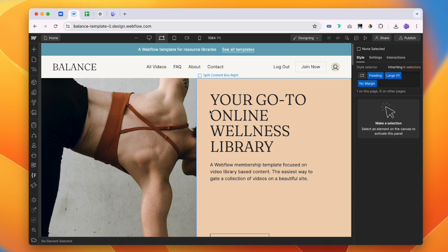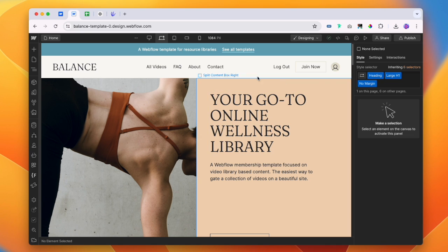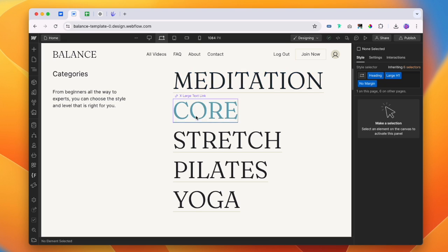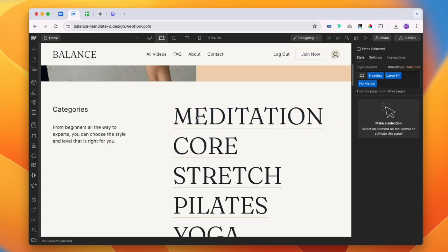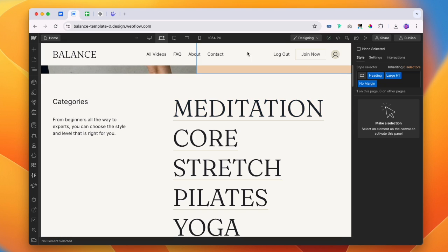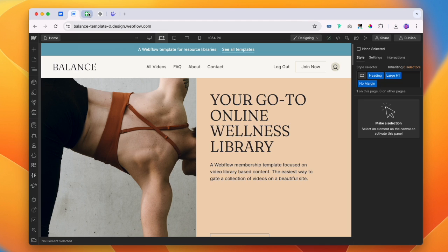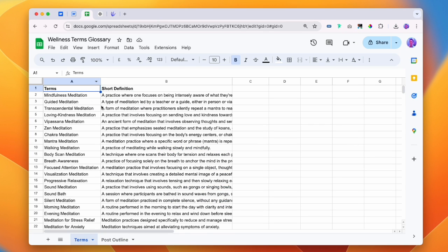So this is our website that we're going to be generating a glossary around. It's a wellness library, so we're going to be thinking about hitting search terms like meditation, core, pilates, yoga, all of this good stuff. We're going to start by simply creating a bunch of terms and definitions. I've already gone ahead and done this, but just know that all of this was generated super quickly using ChatGPT.